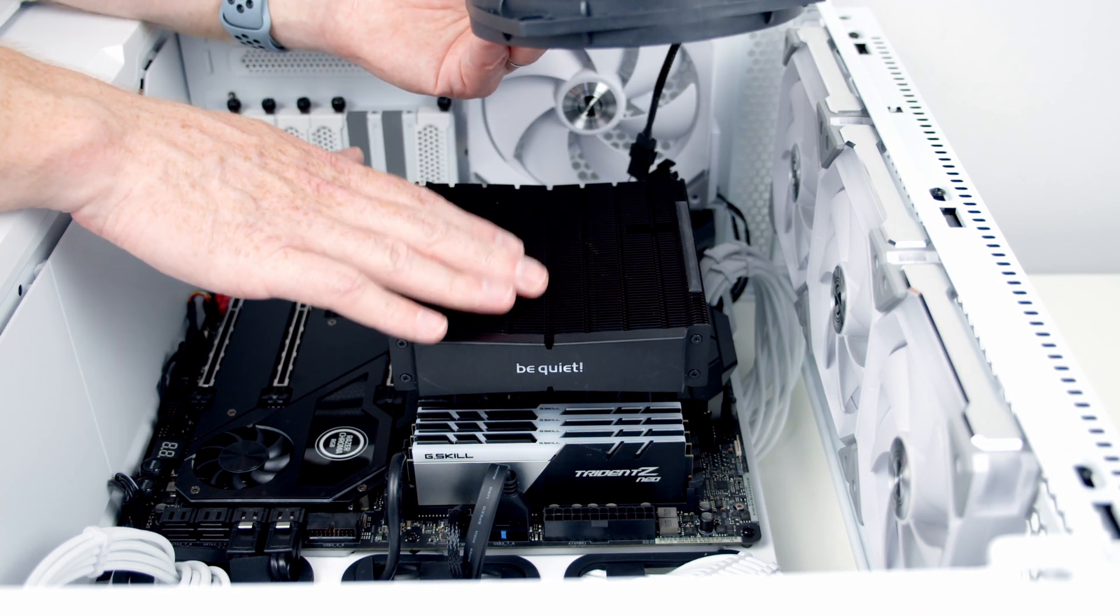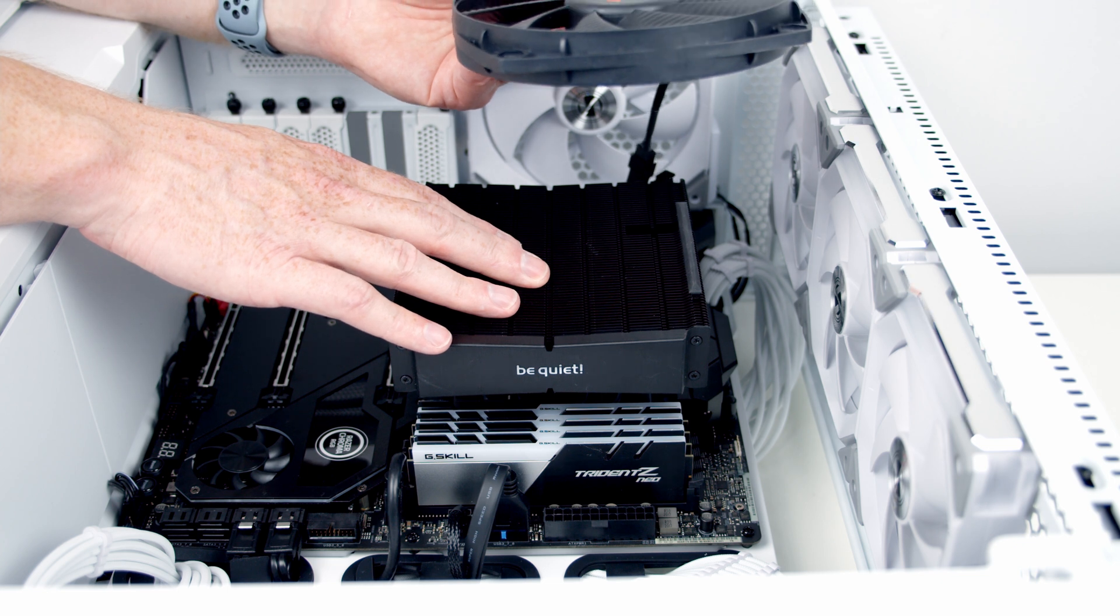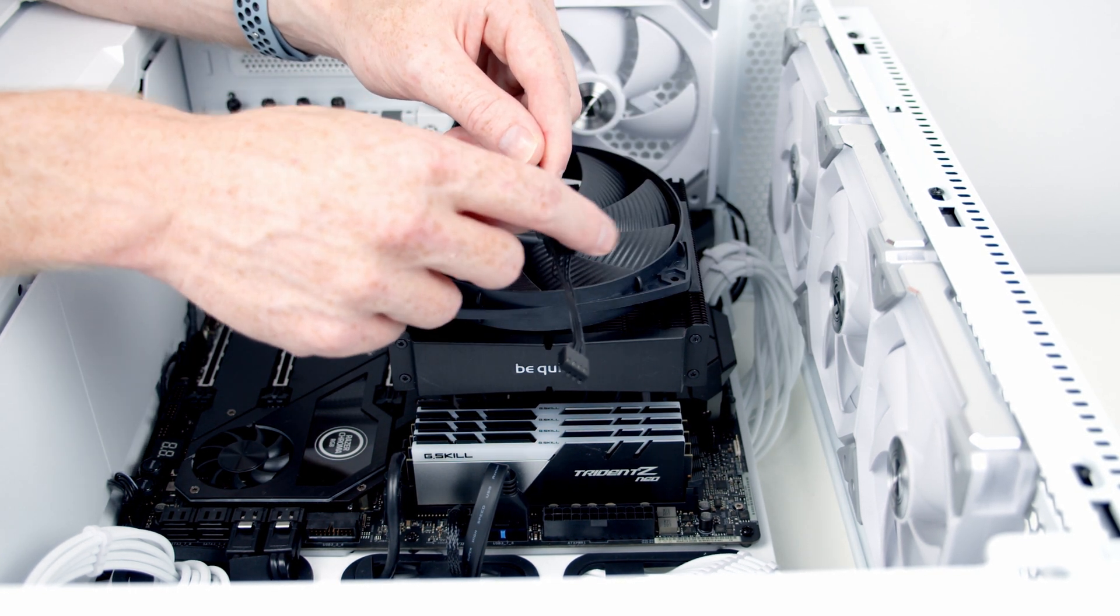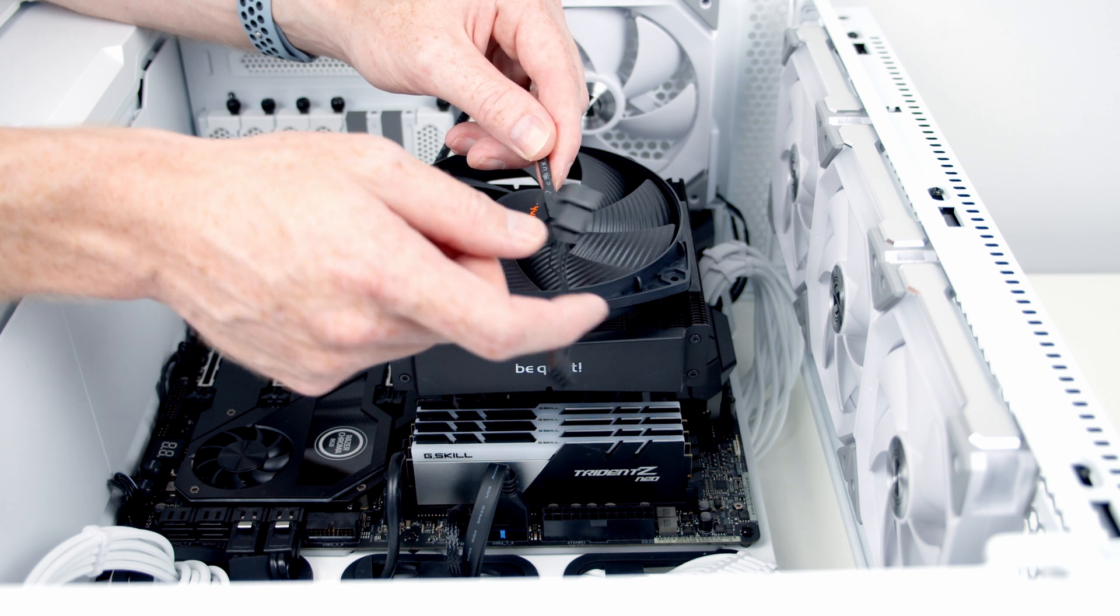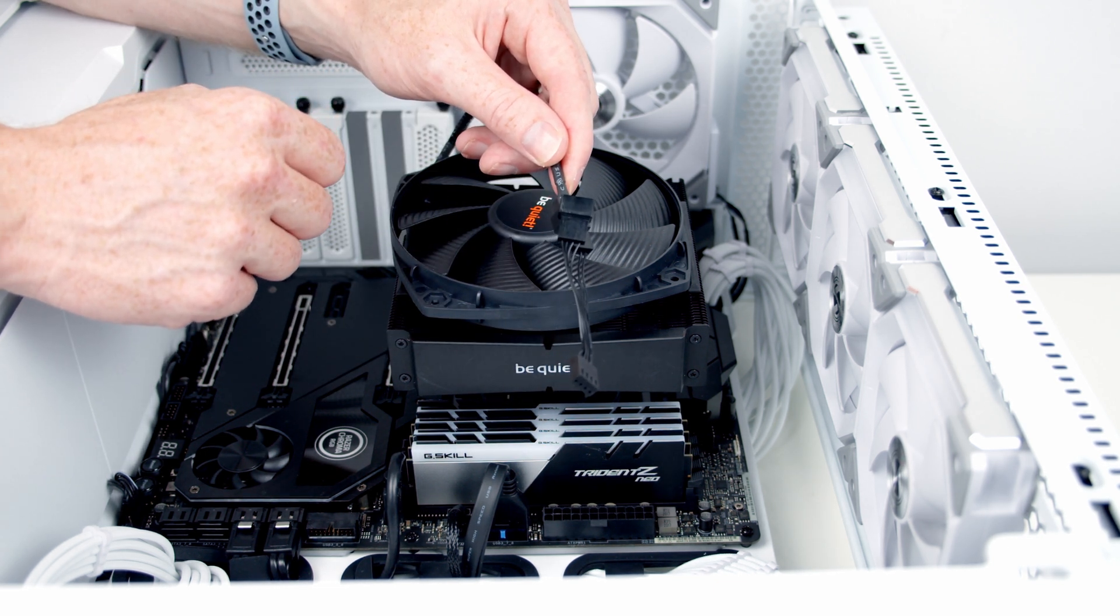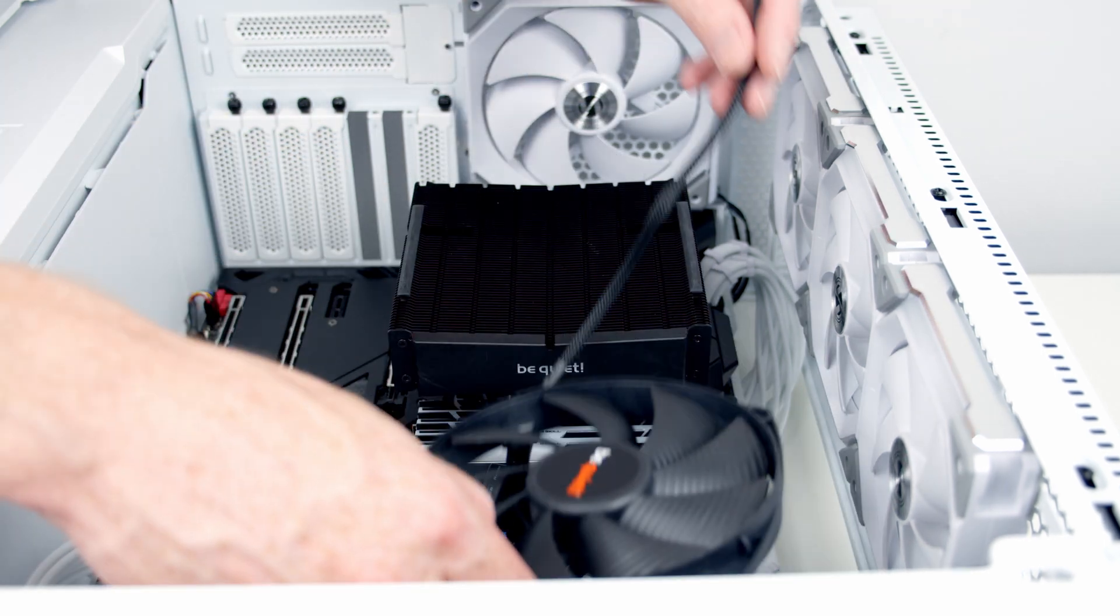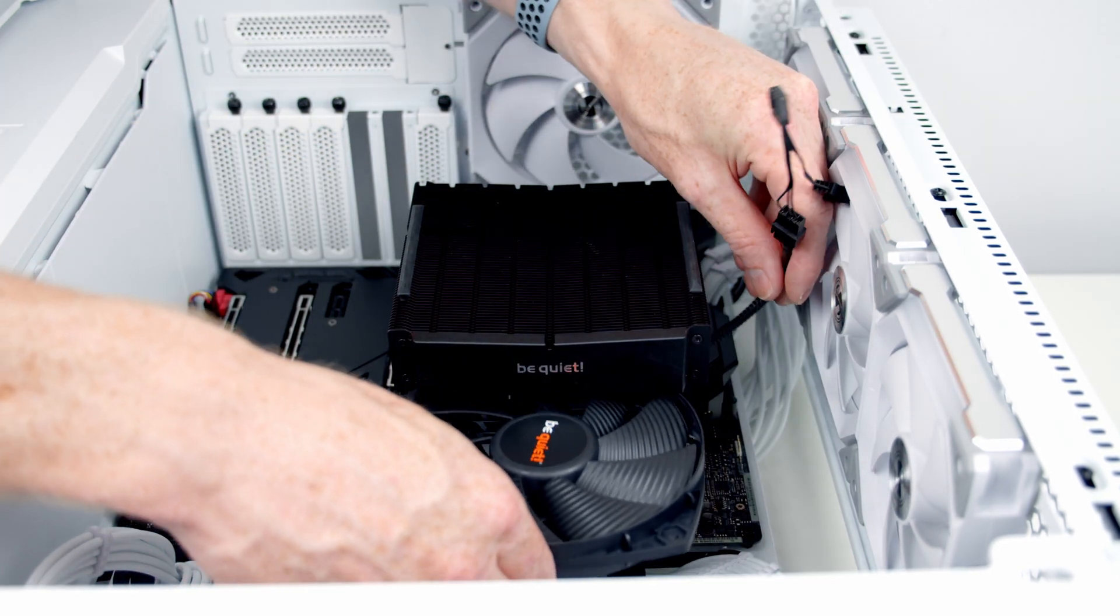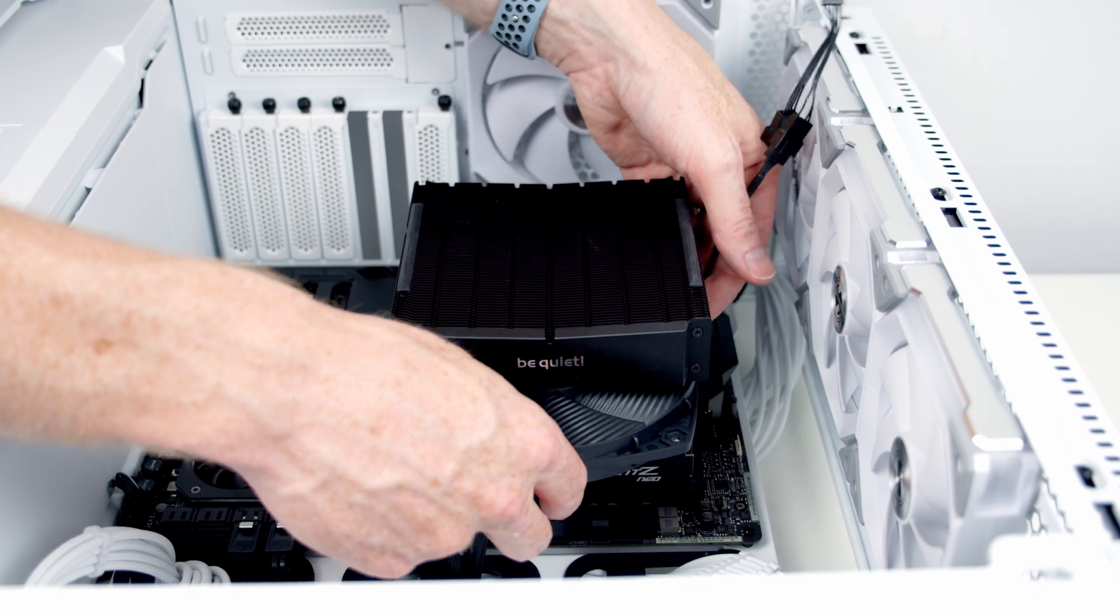The thicker fan is going to go on top of the heat sink. Now both of our fans are going to have to connect to this PWM splitter cable. I've already plugged this in at this stage to make things a little bit easier. I'm going to go ahead and slide the fan in underneath the heat sink.